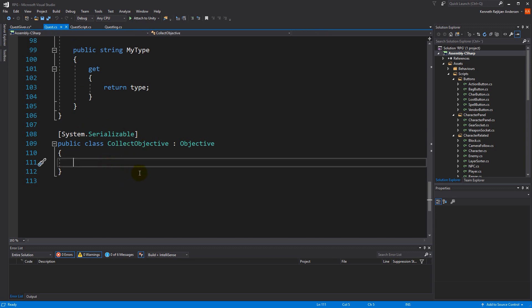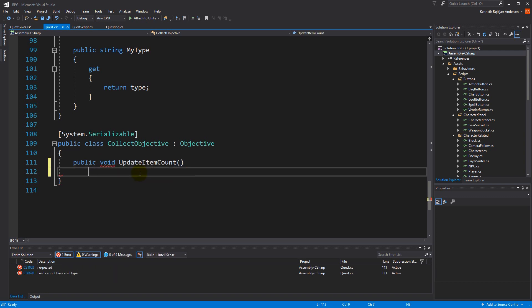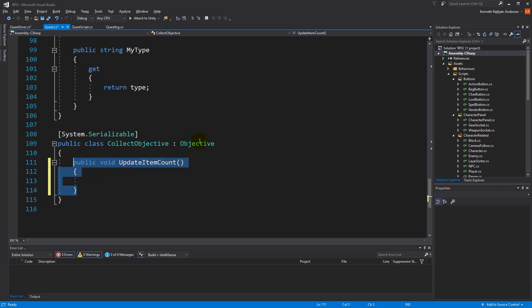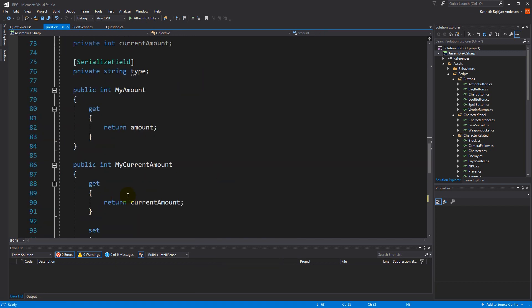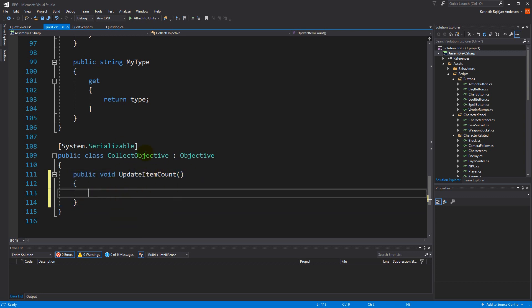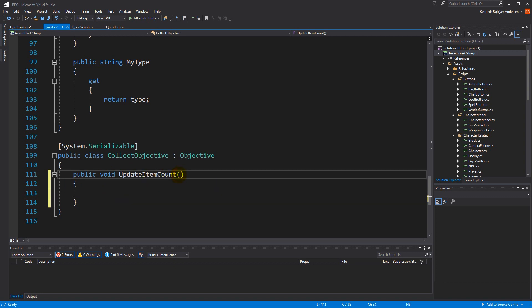Inside the collect objective we have to make a new function called update item count. This one will update the item count. I can't promise we won't change this a little so that we have some more general functionality in the objective, because we might change it when we add the kill quest later. But for now we will just do it down here anyway.